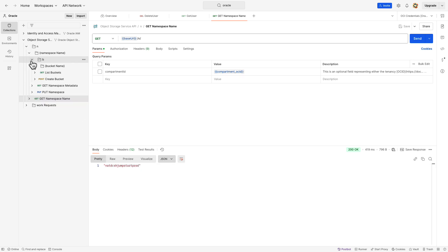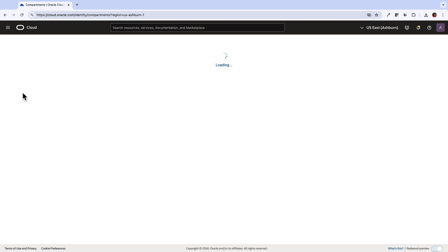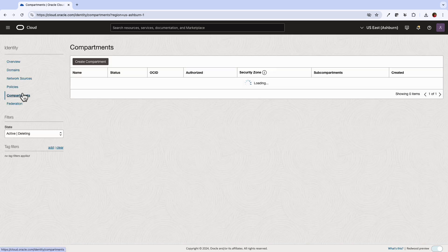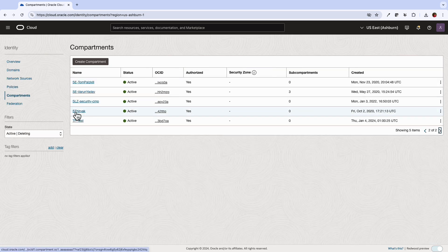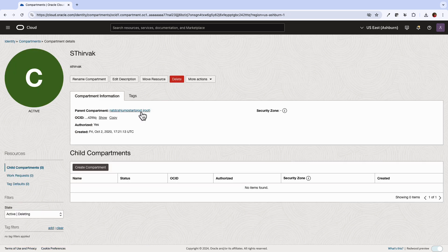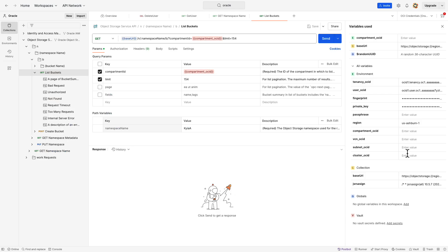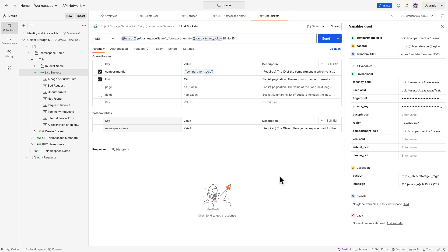Next, let's try to list the buckets in the compartment. For which, go back to the OCI console, select identity and under the compartment section, pick the compartment. Copy the compartment OCID and then you're going to use this compartment OCID in place of tenancy OCID which is there by default.